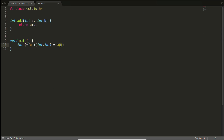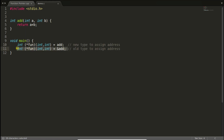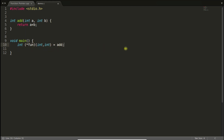There are two ways to assign the address to a function pointer. You can use the address-of operator '&add', or you can simply write 'add' directly. The most correct way — especially for compatibility — is using '&add', because this works even with old compilers. The direct form may not work with old compilers. So if you want to migrate from a new compiler to an old one, always use the address-of operator.